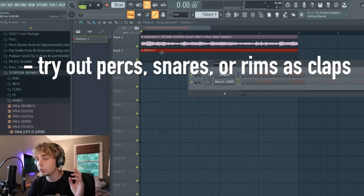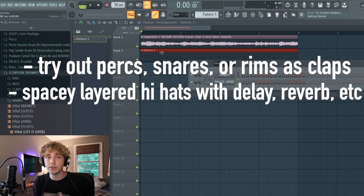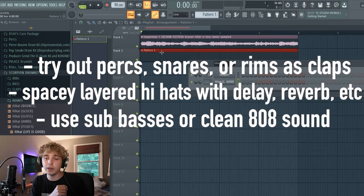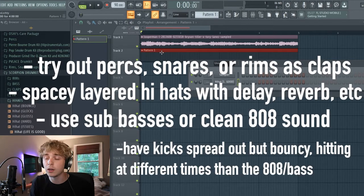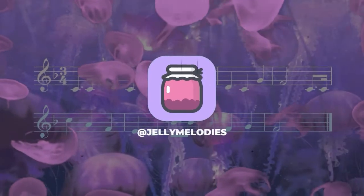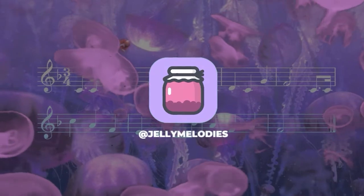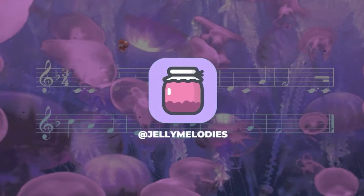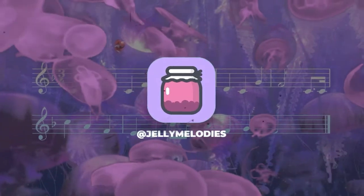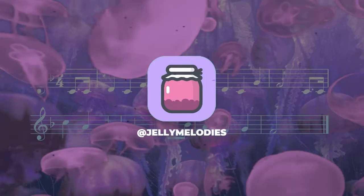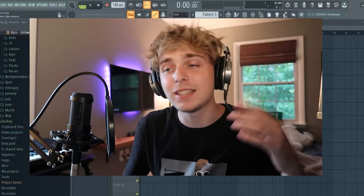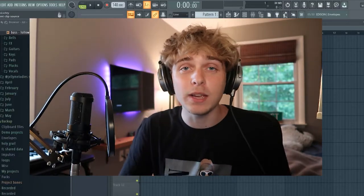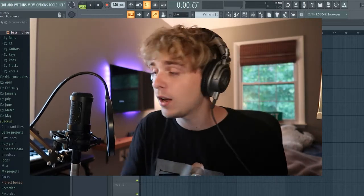One more thing is with the kicks, you kind of want your kicks hitting at different times than the 808, so it kind of gives it like a cool R&B bounce. I found that it's less is more when it comes to these kind of R&B beats. Today I'm gonna be showing you guys how to make Drake R&B drums.